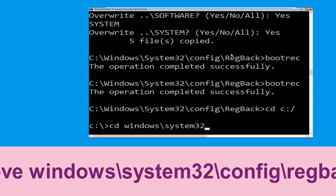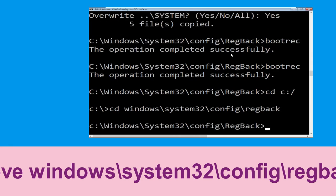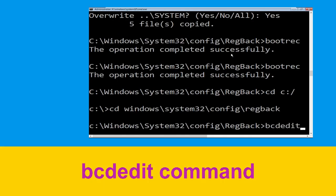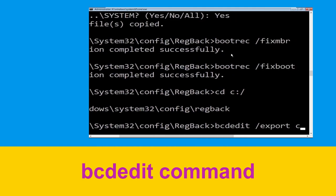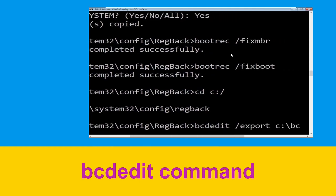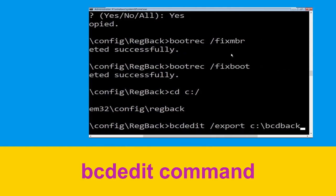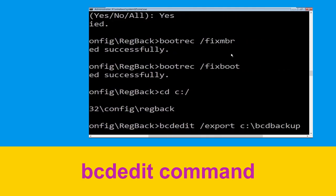Type cd windows\system32\config and simply hit Enter to execute this command. Now type bcdedit /export c:\bcd_backup and hit Enter.